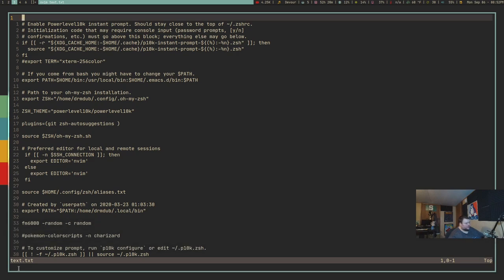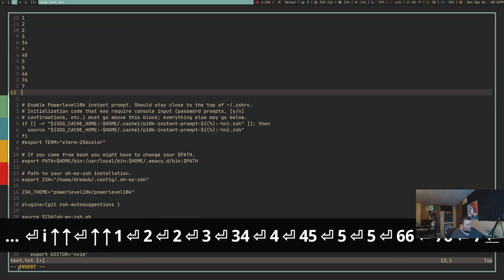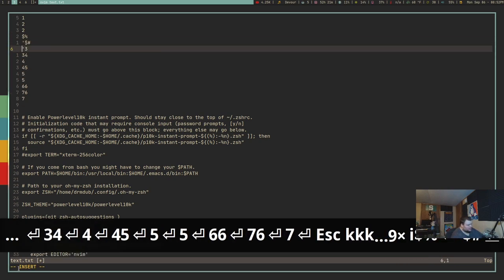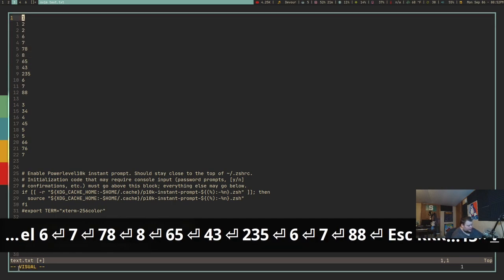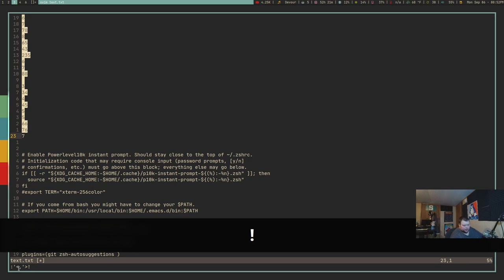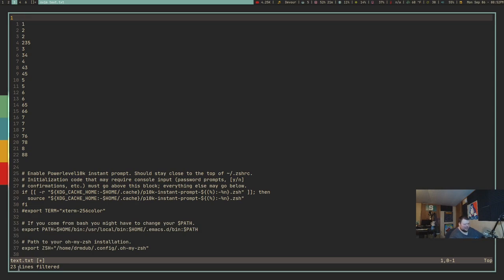Let's say you have a list of items and want to sort them. Select them in visual mode with V, then do !sort and it will sort them in ascending order. You can also rename a file from within Vim using :saveas followed by the new filename — for example :saveas mat.txt. Note that this copies the file to the new name; the original file still exists.